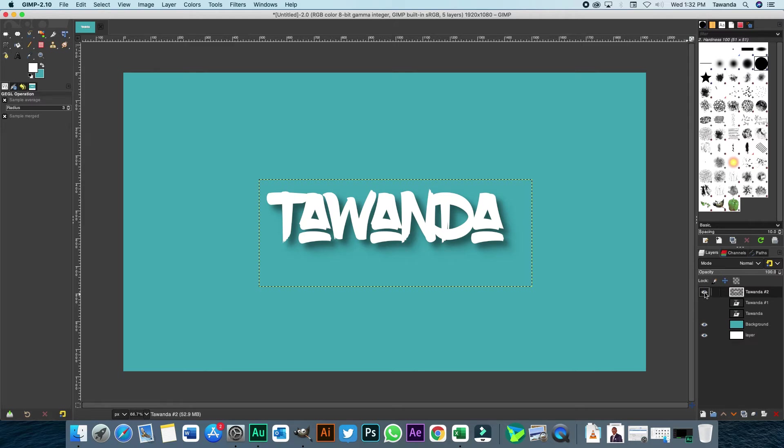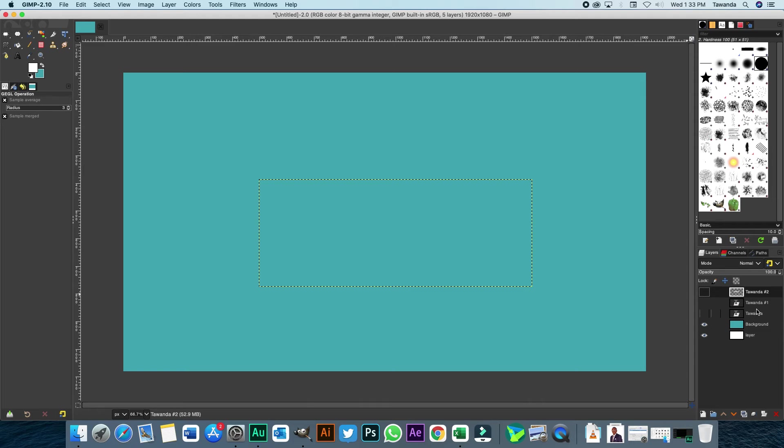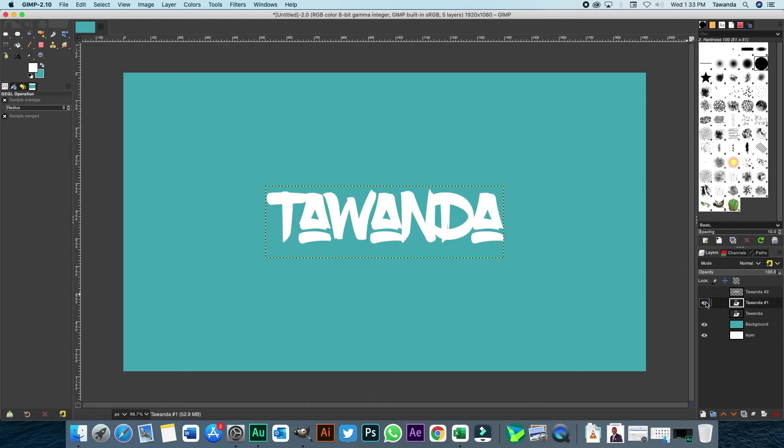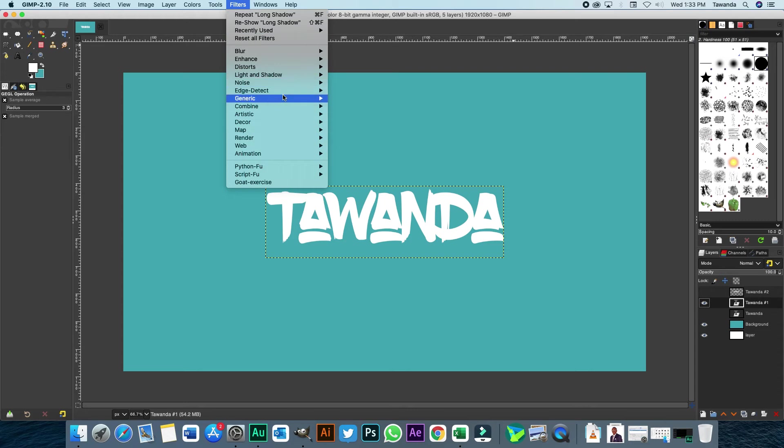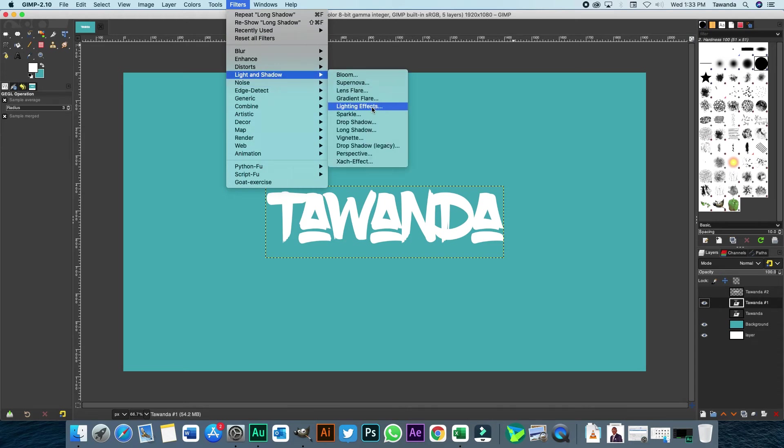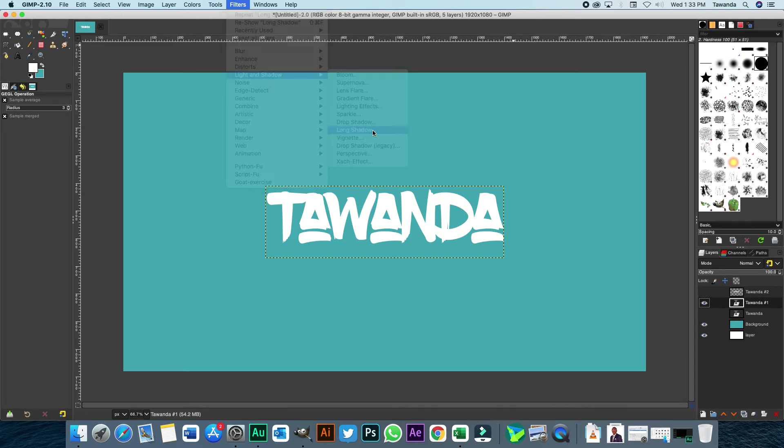Let's move on to Tawanda number one. Now, filters, light and shadow, long shadow.